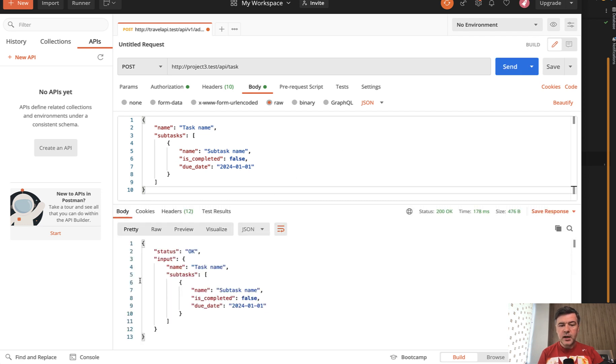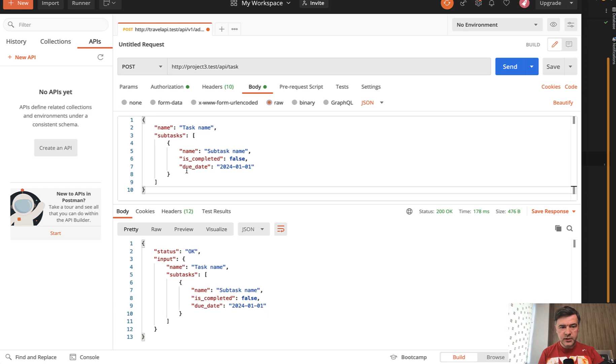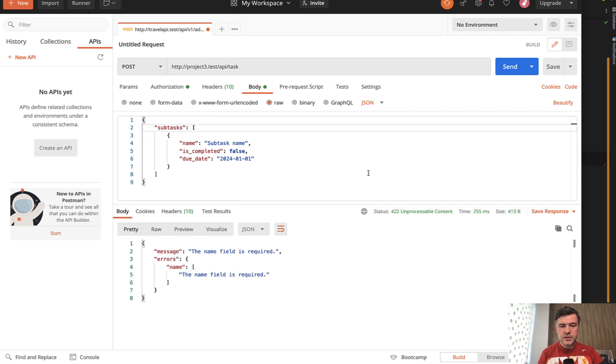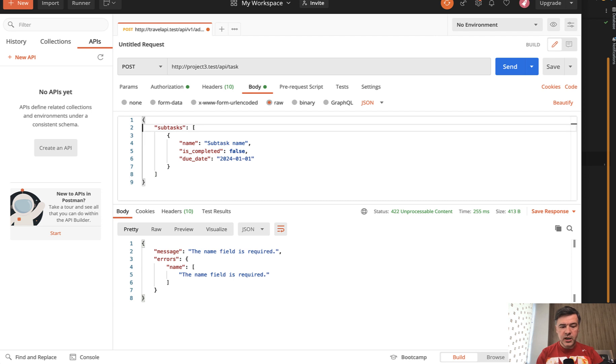As I said, it's not even in the database, it's just returning all the input. As proof that the validation actually works, if we remove the name from the post data, we get a 422 status code with the validation error as expected. So the validation works.